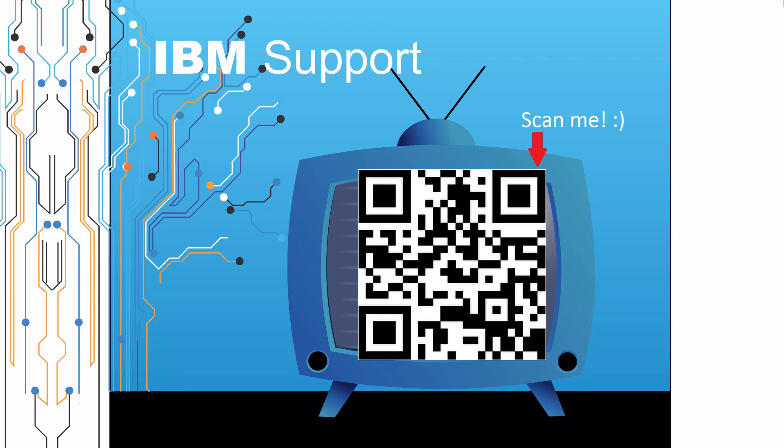Thanks for watching this episode of IBM Support TV. Please leave a comment with topics you would like to see in future episodes. Until then, stay tuned.